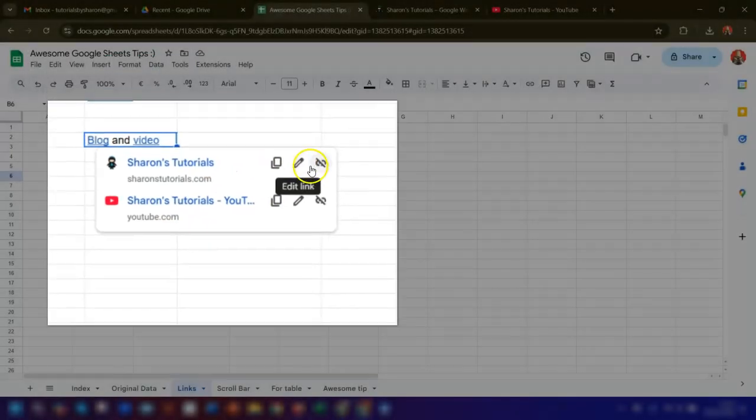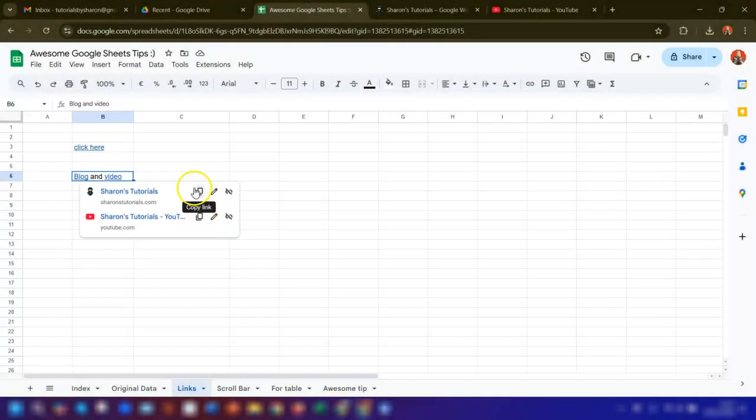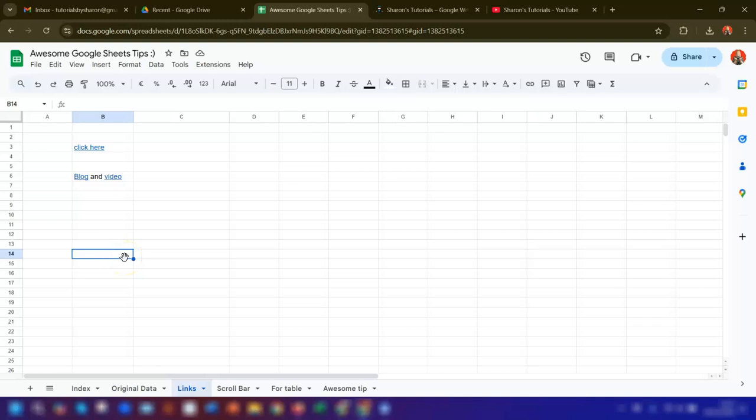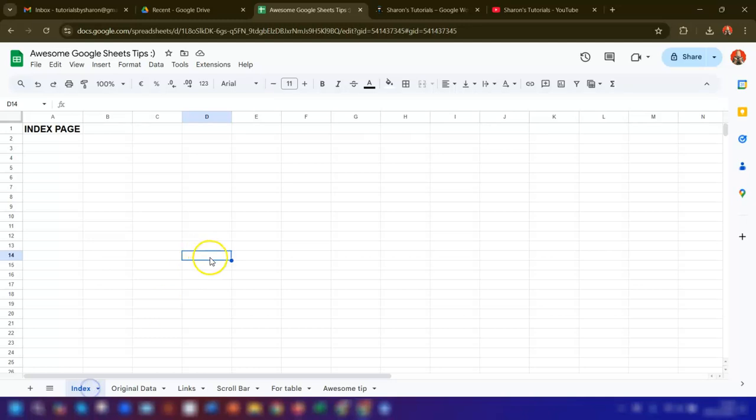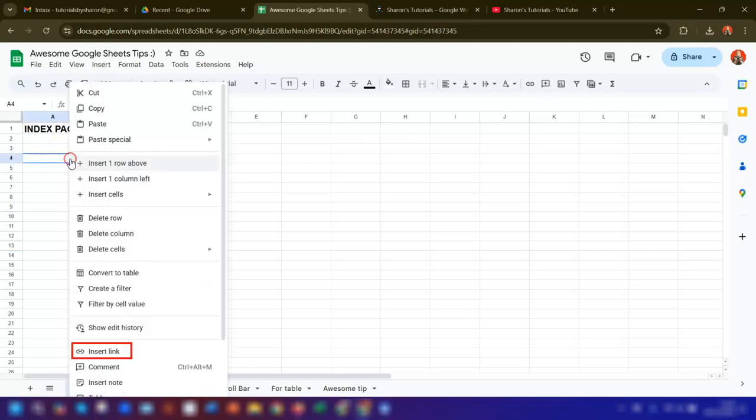That was adding in external links. Next we're going to look at internal links. Let's say for example you might have lots of sheets in your file and you want to create an index page linking to these sheets. To add an internal link to a cell, right-click on the cell and then click on insert link.